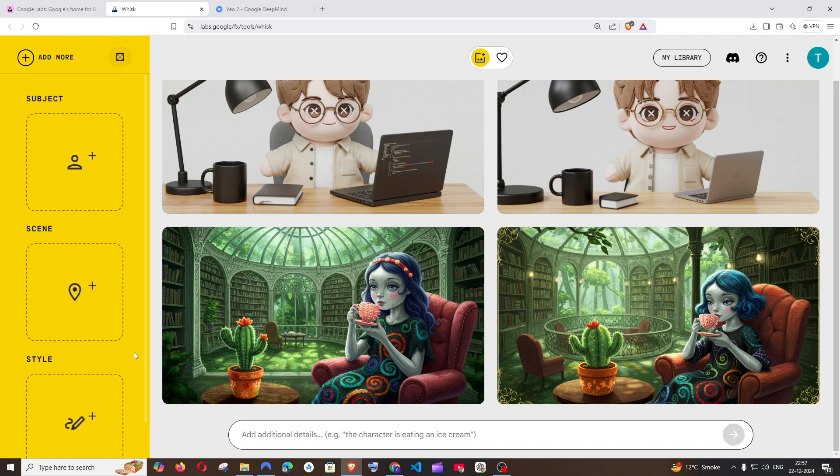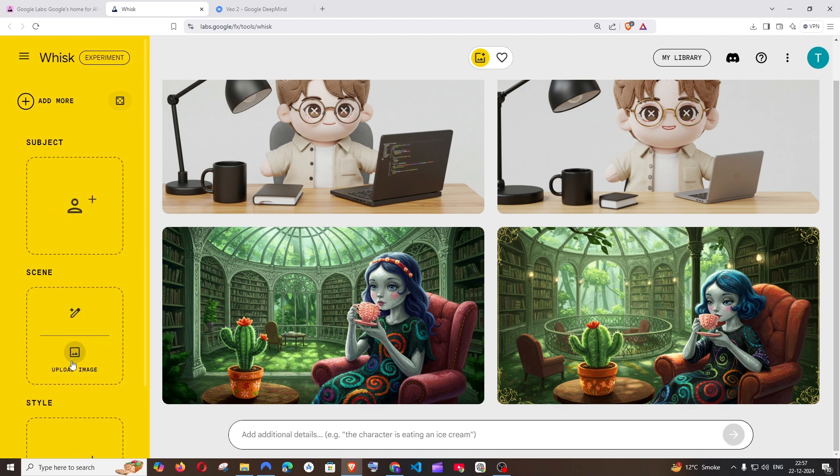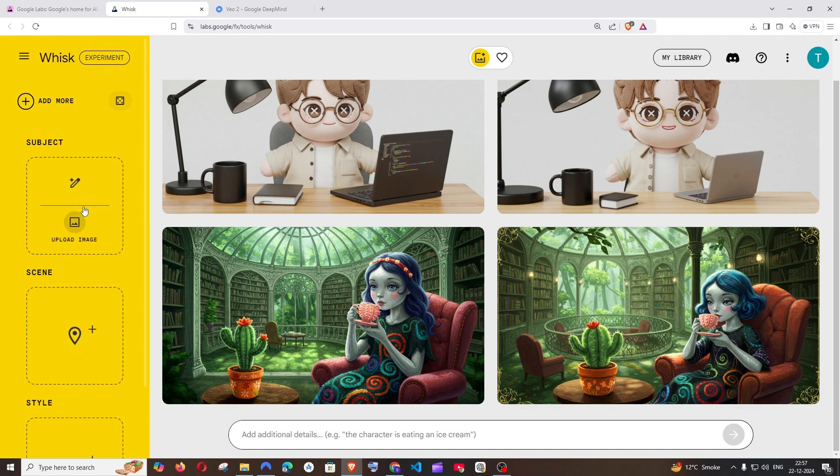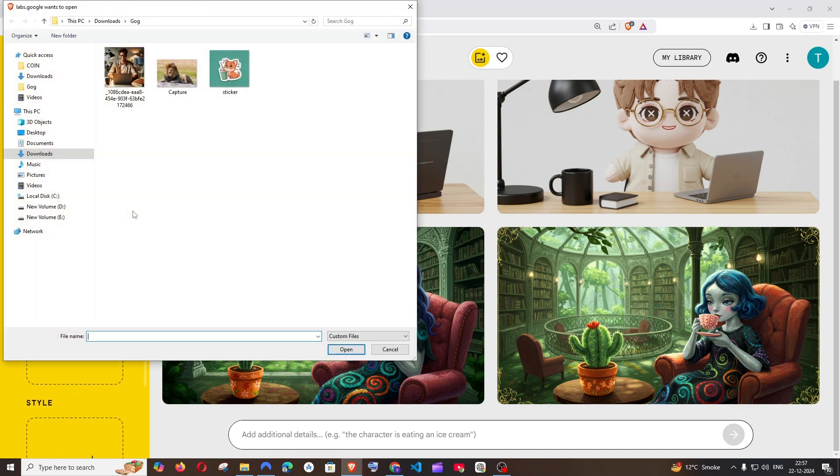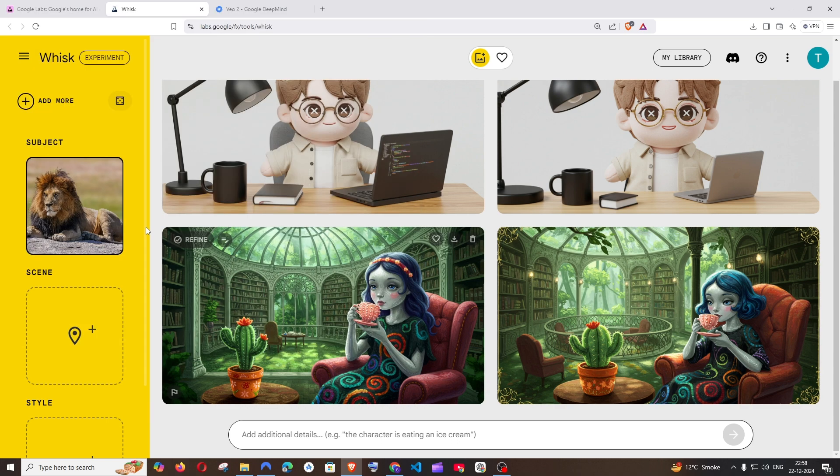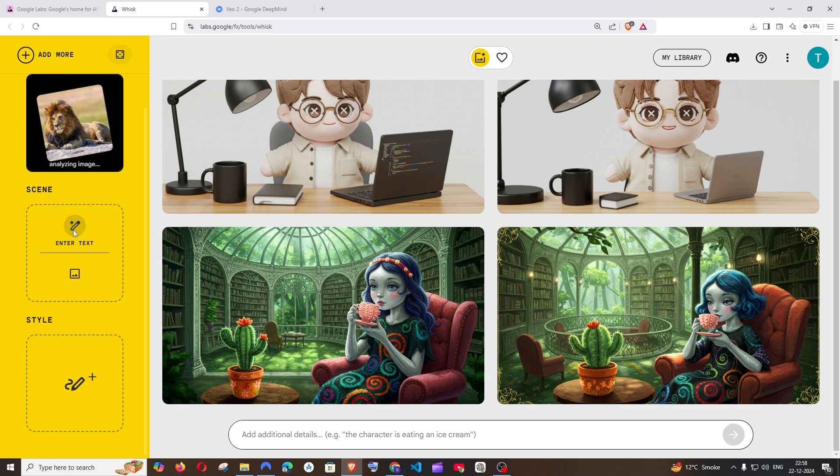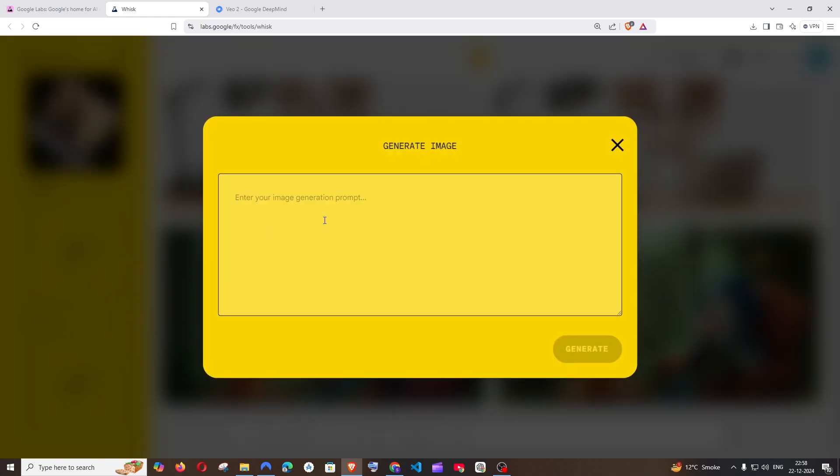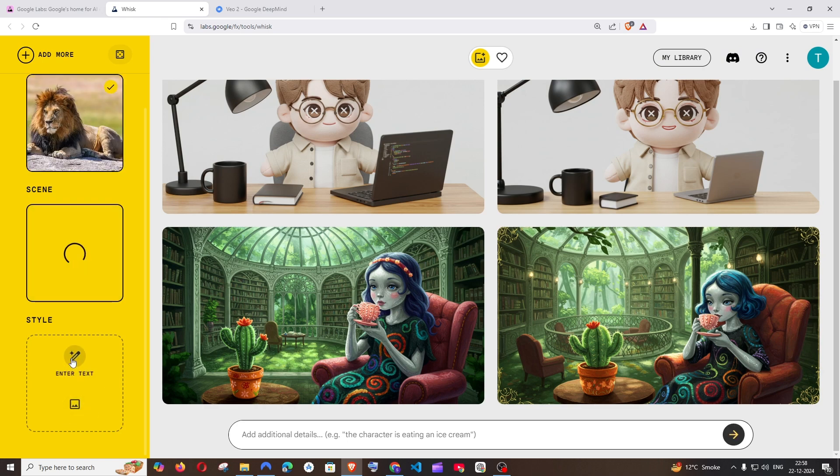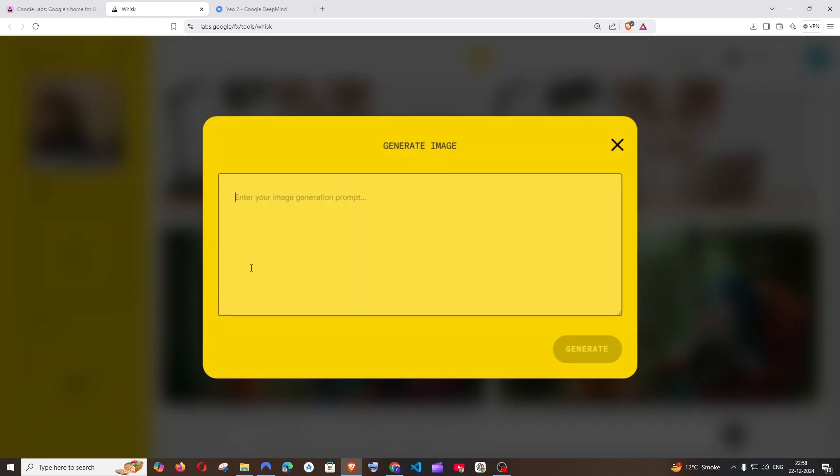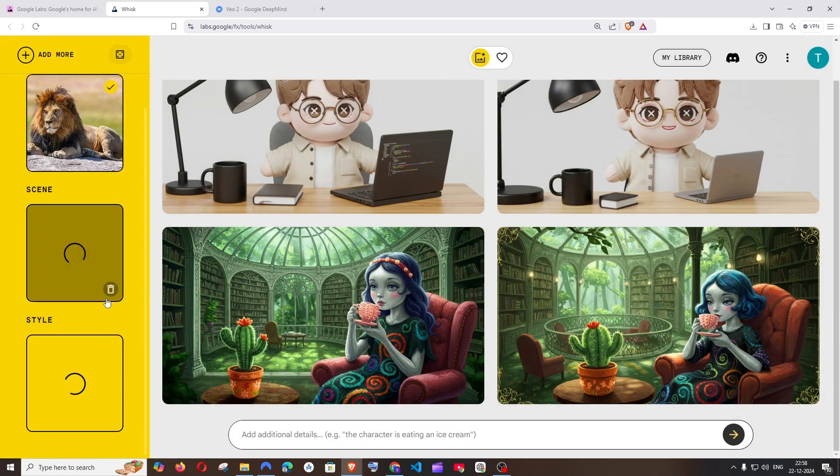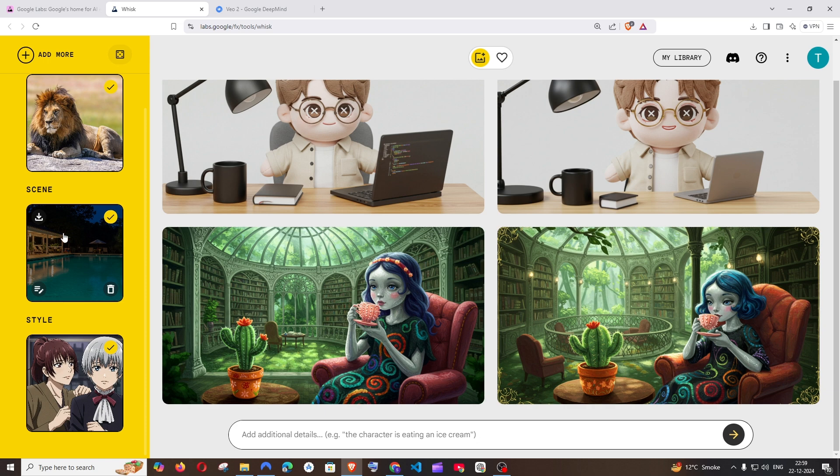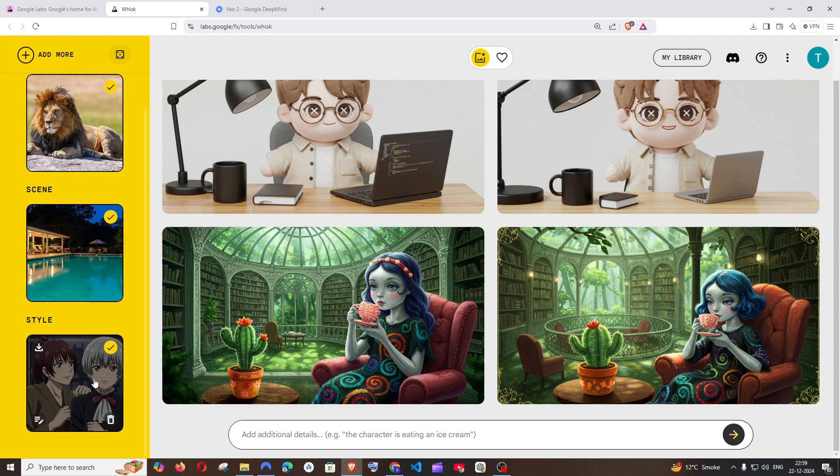Apart from this, we can even upload our own image or generate that particular image from our text itself. For example, let me just upload my own image now. I'll just go with this lion. Just go here and let me go with the scene as a swimming pool. Just go with pool, and next one is going to be the style. I'll just go with anime style this time. I just gave it from the text and the style I got - I typed anime and got an anime image.